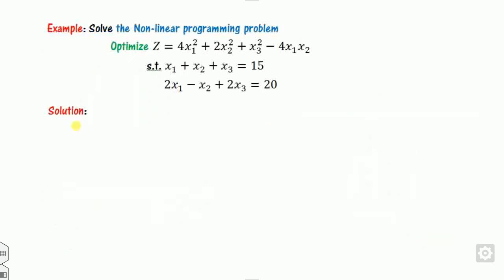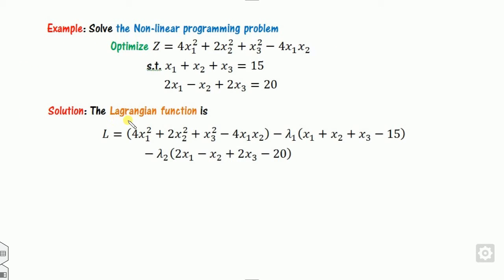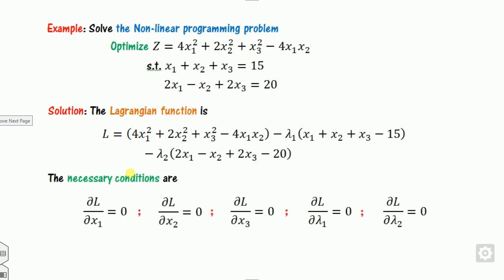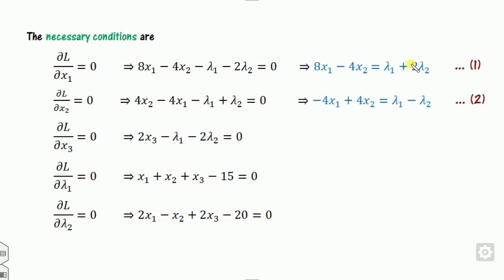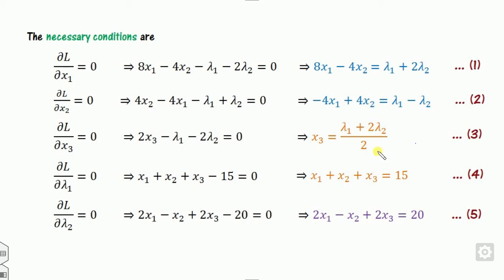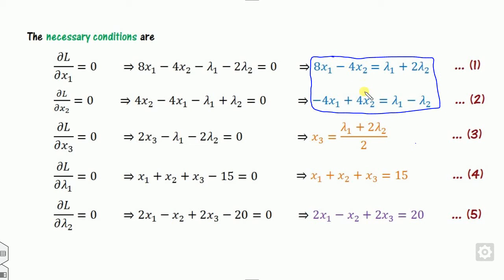We will apply the same method for the second example. You can see this is an optimization problem — either maximum or minimum. We define L using lambda1 and lambda2, taking plus signs since lambda is an unrestricted variable. Again there are 5 unknown parameters, so we write out the necessary conditions. From the first equation we find x1 and x2; from the third equation we easily find x2. By adding equations 1 and 2 together, we get a combined equation from which we can extract x1.